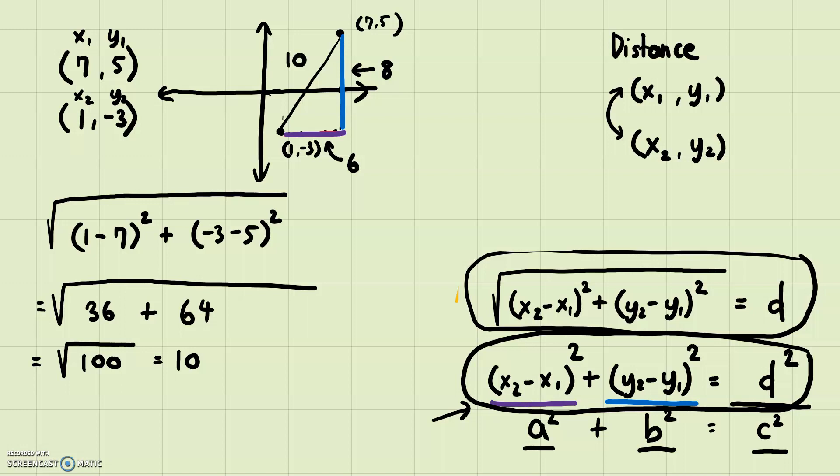You can use the formula, but I encourage you to understand how it was derived. Recognizing that it comes from the Pythagorean theorem makes it easier to understand than just memorizing it. Once you find the two side lengths, you square them, add them, and take the square root to get the distance.